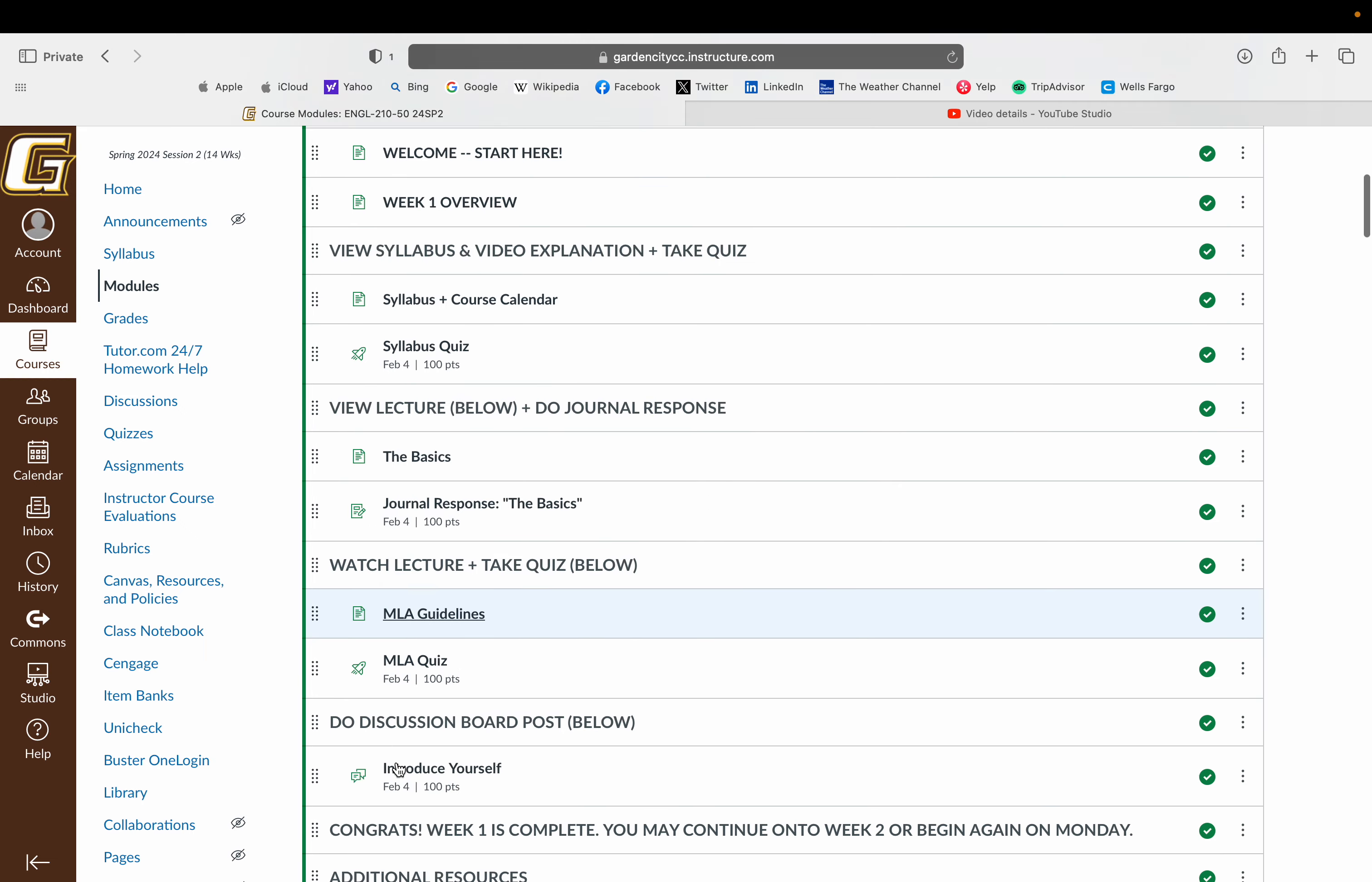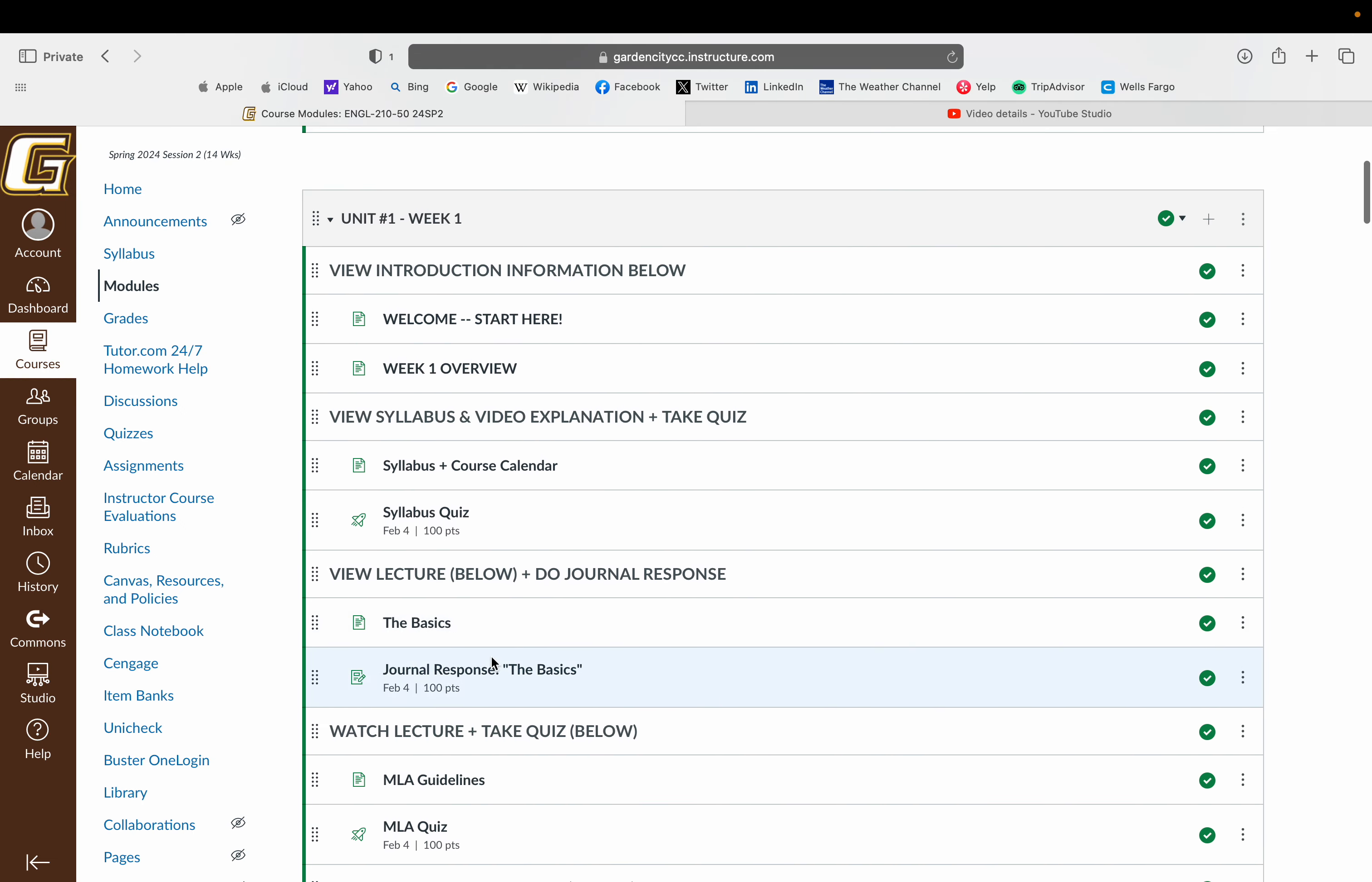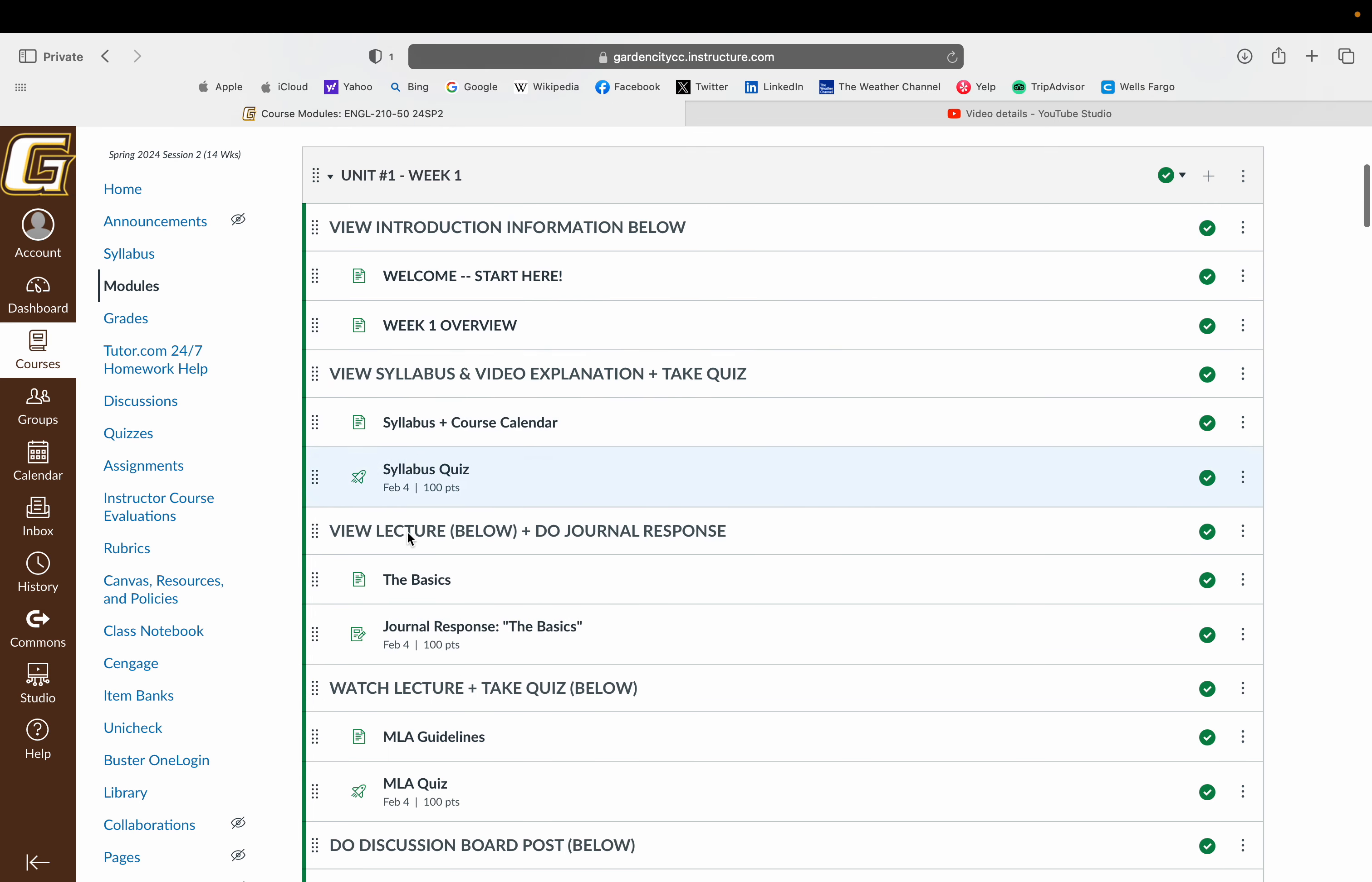You are more than welcome to work ahead if you would like within the unit. To get started here, you're just gonna work top to bottom. I have a lot of videos and all kinds of things in the beginning of this course to get you settled in.